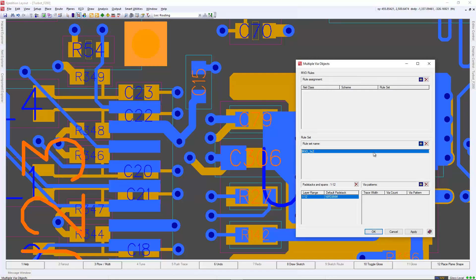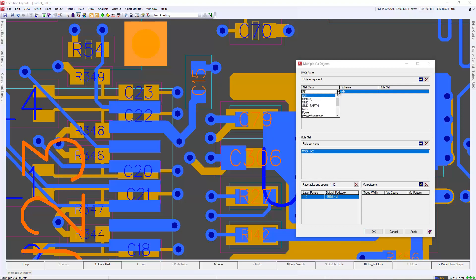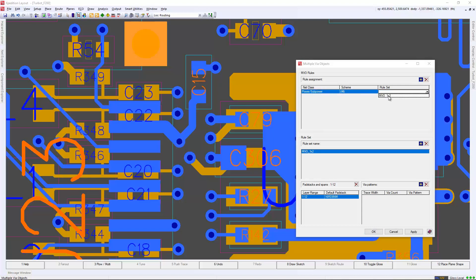In this example, we'll create a simple 1 by 2 rule that's associated to the power subpower net class. You can choose a pad stack for which via to be used, as well as a trace width fan out, which will be 4.5 in our example.